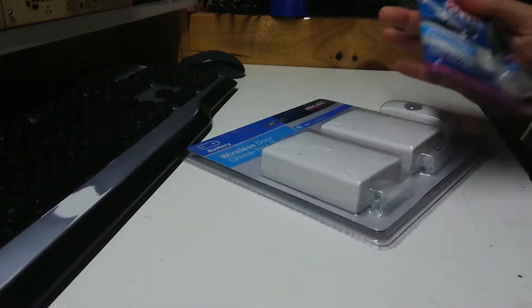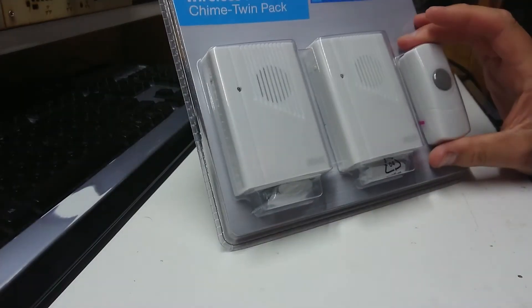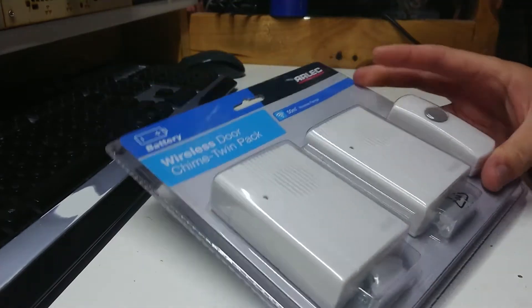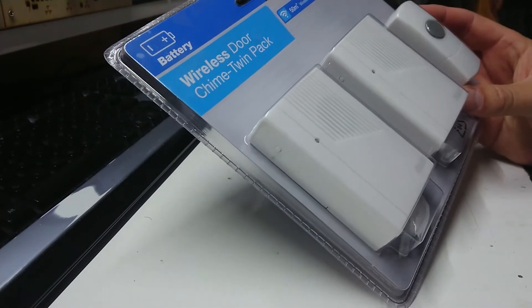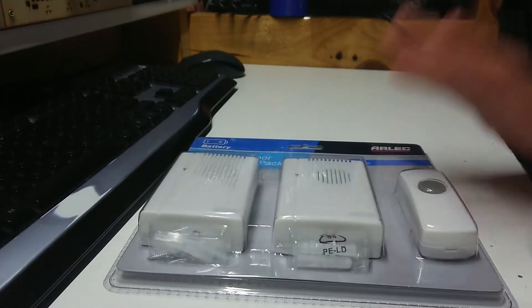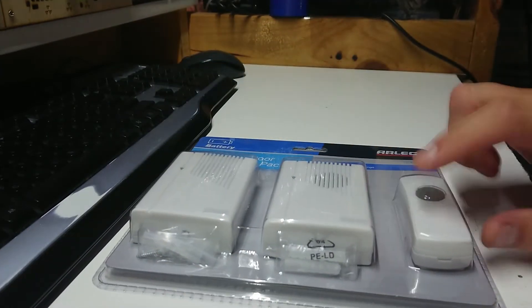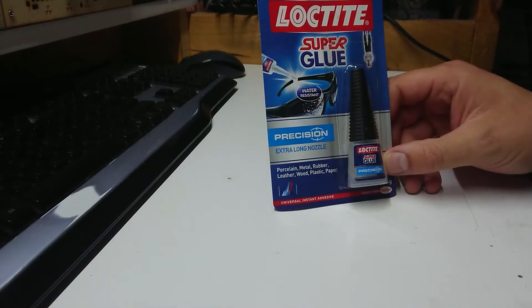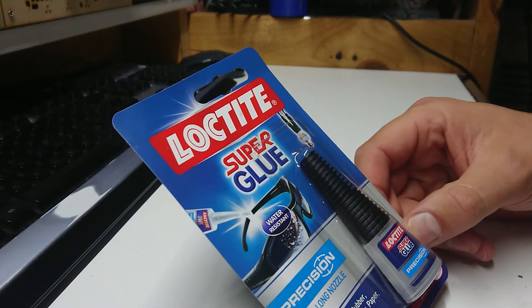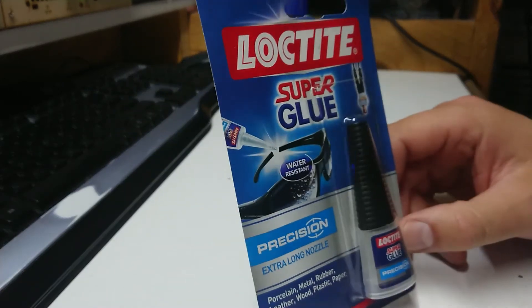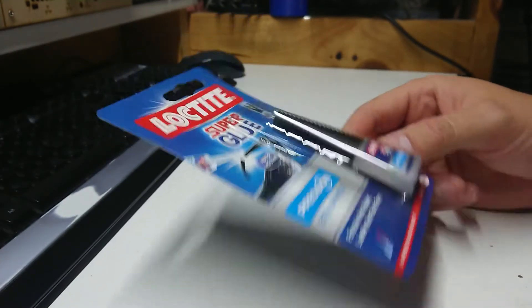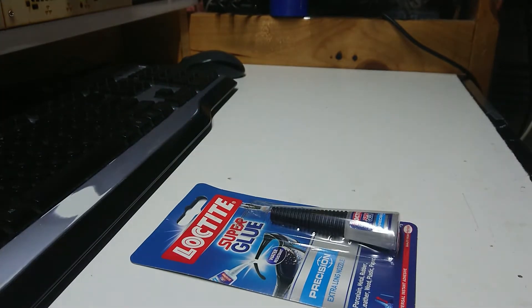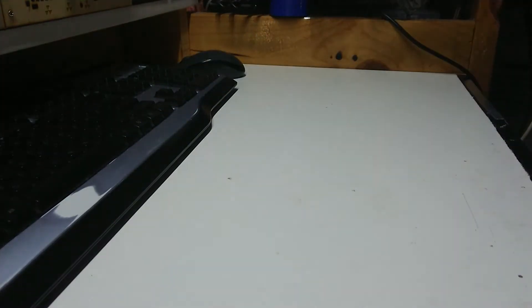More deliveries, a couple of things from Bunnings. I've got an Arleg doorbell wireless doorbell with two receivers on the same channel, this is going to be handy. Also got myself some Loctite, that's what I used to glue hearing aids back together with when I did that for a job.